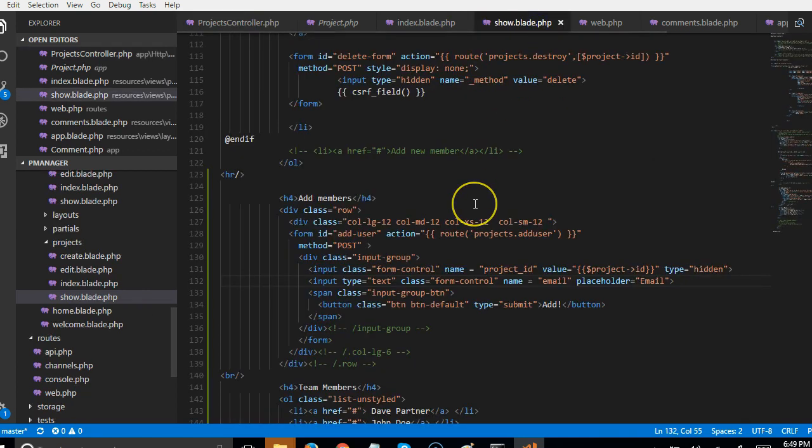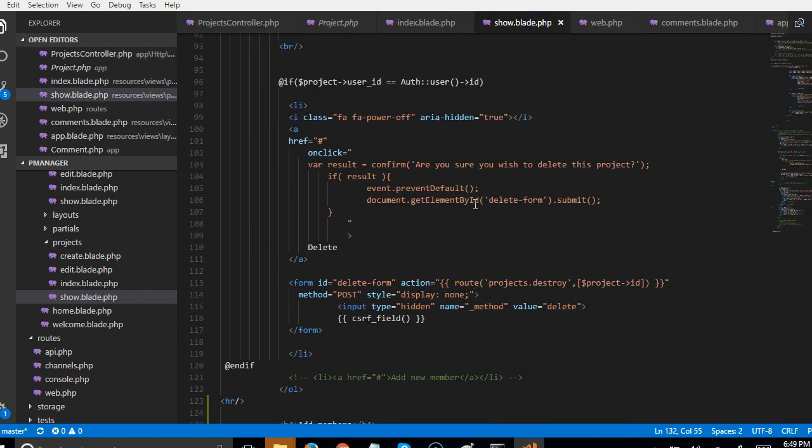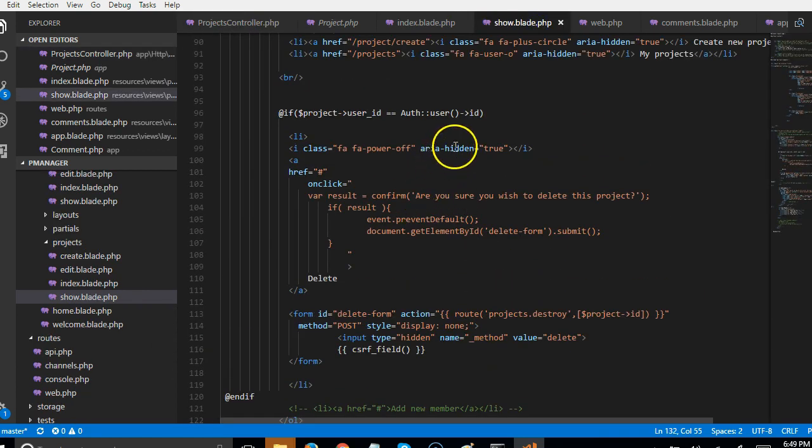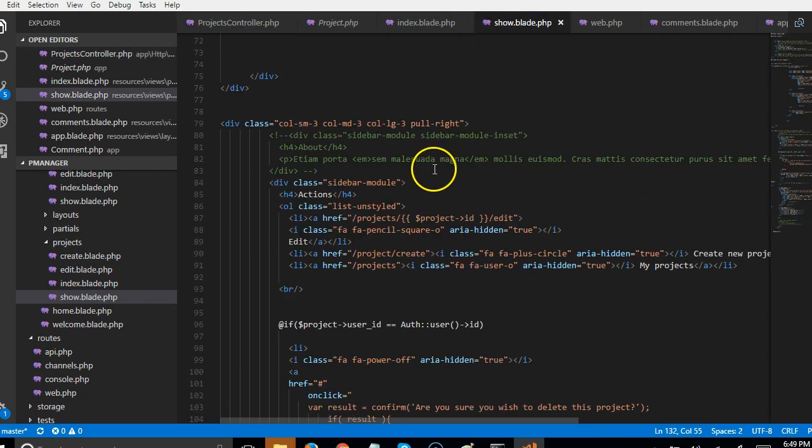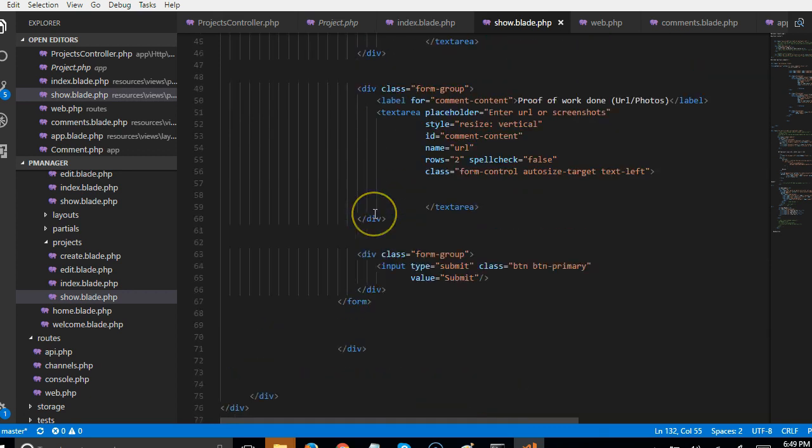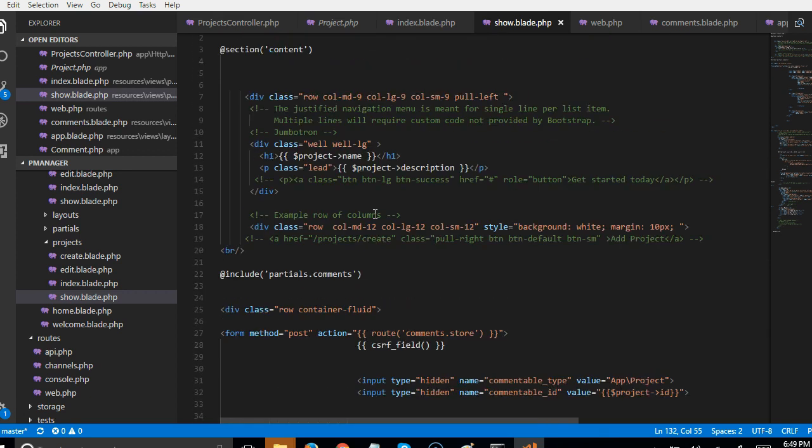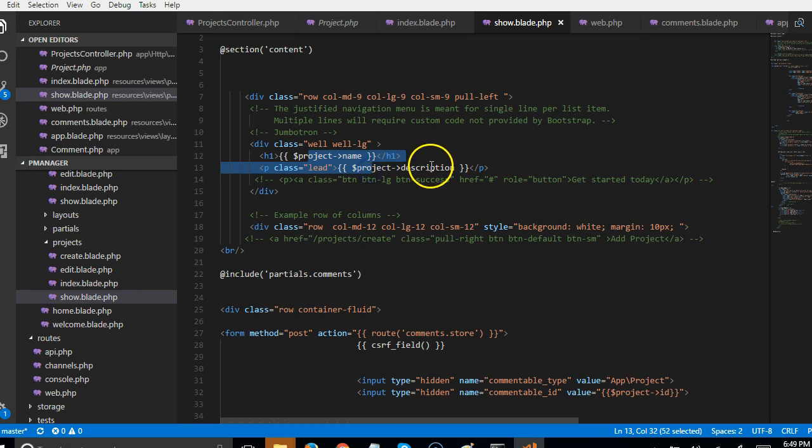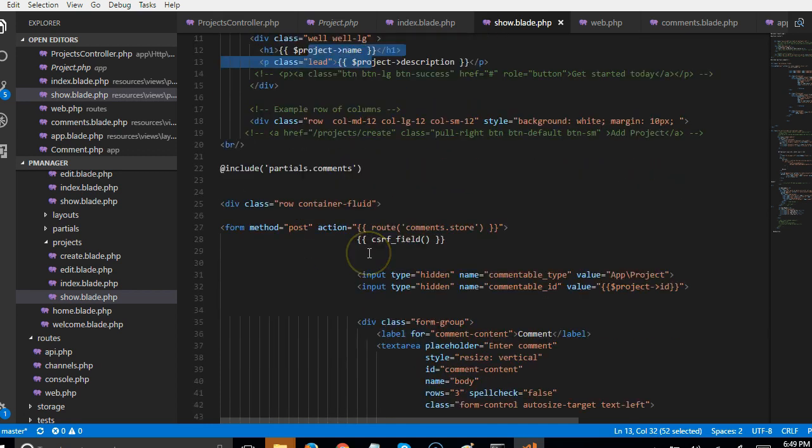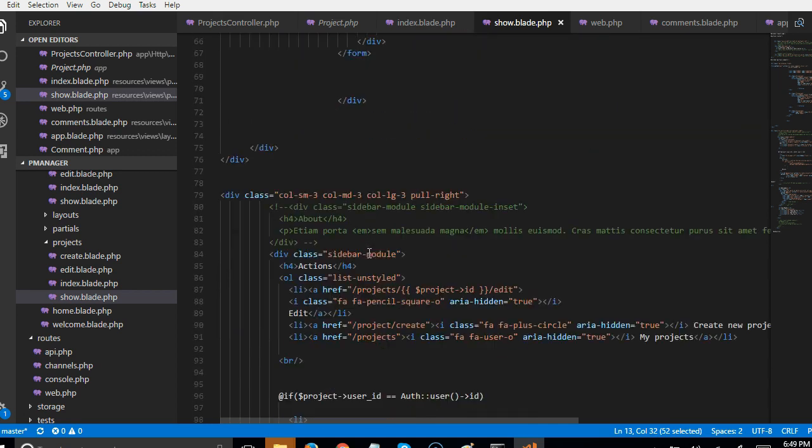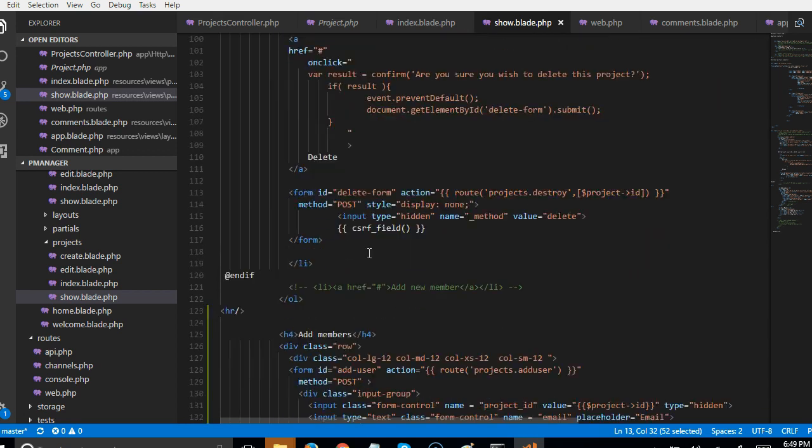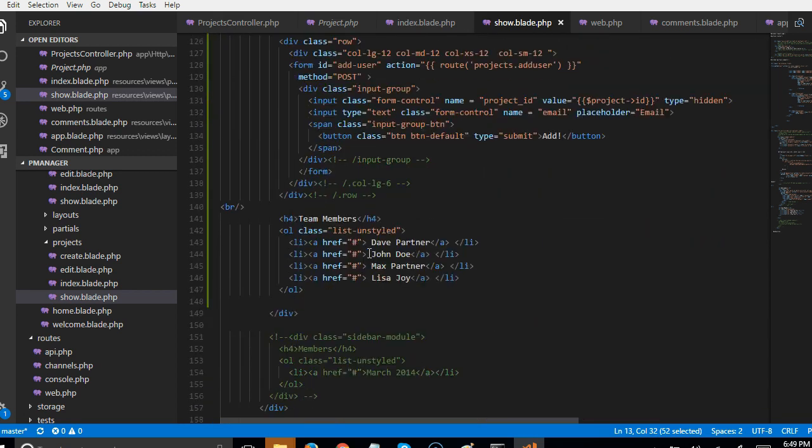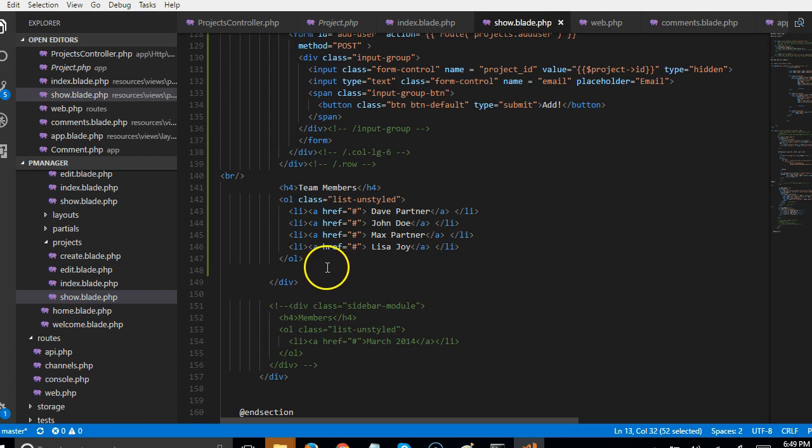So inside our shoulder blade, as you can see, project variable is already available everywhere. Let me show you this project name, project description and so on. So we're basically looking for a way to loop through and get the users.